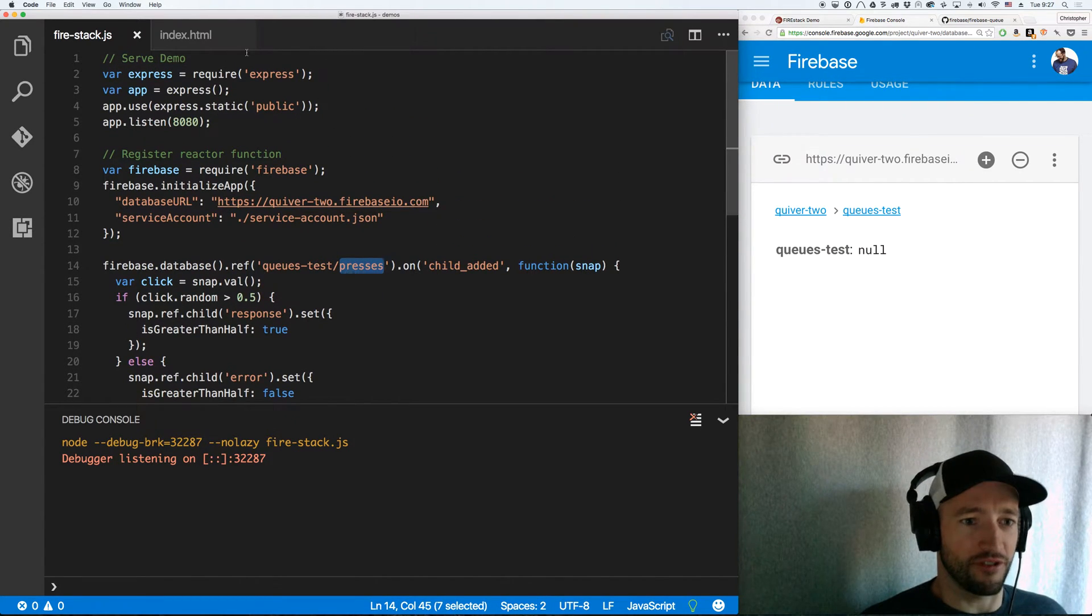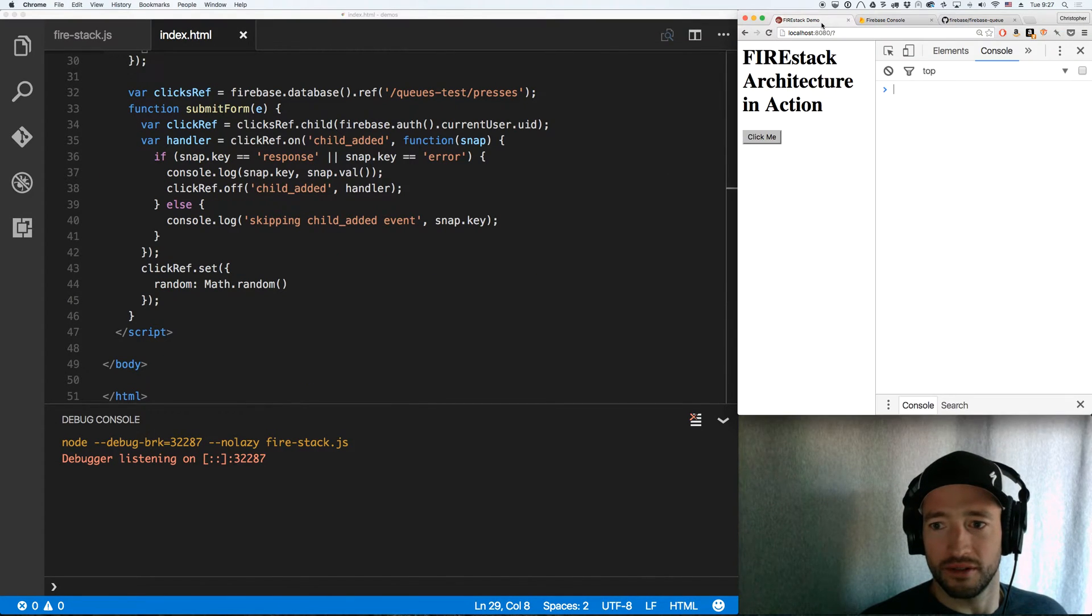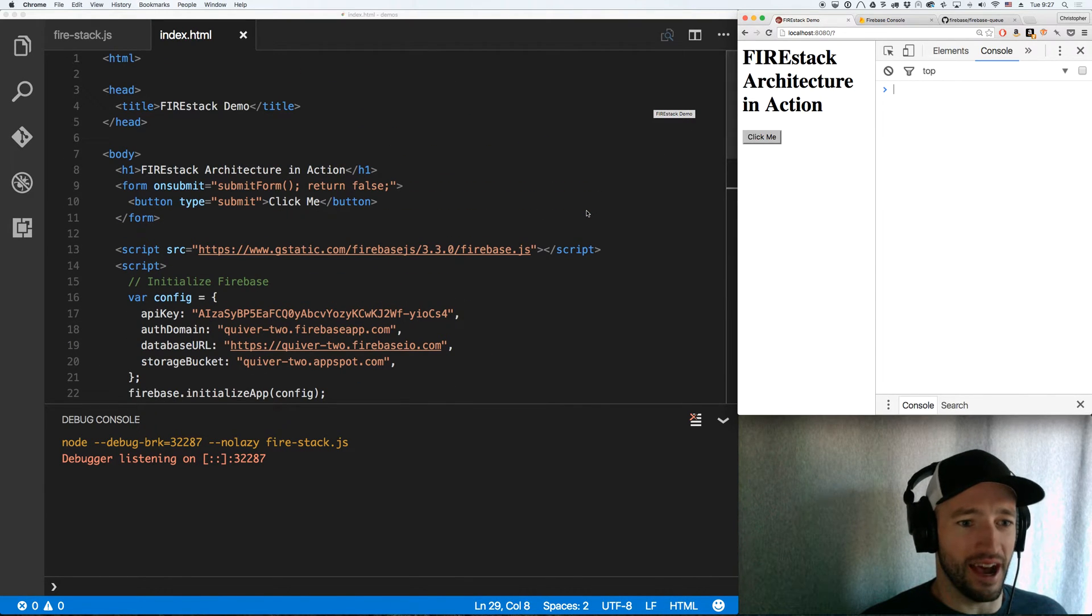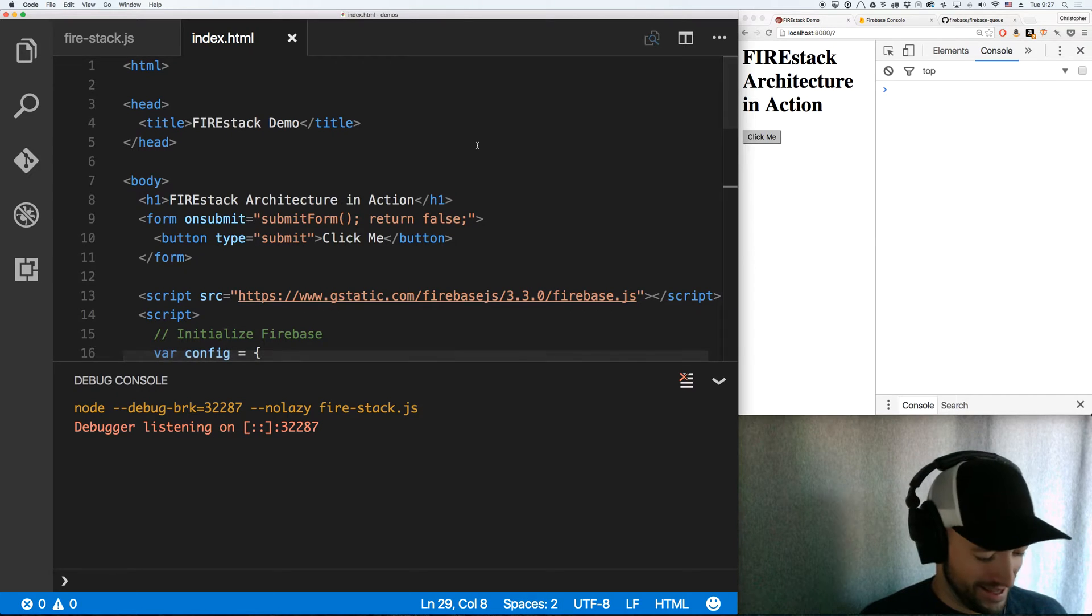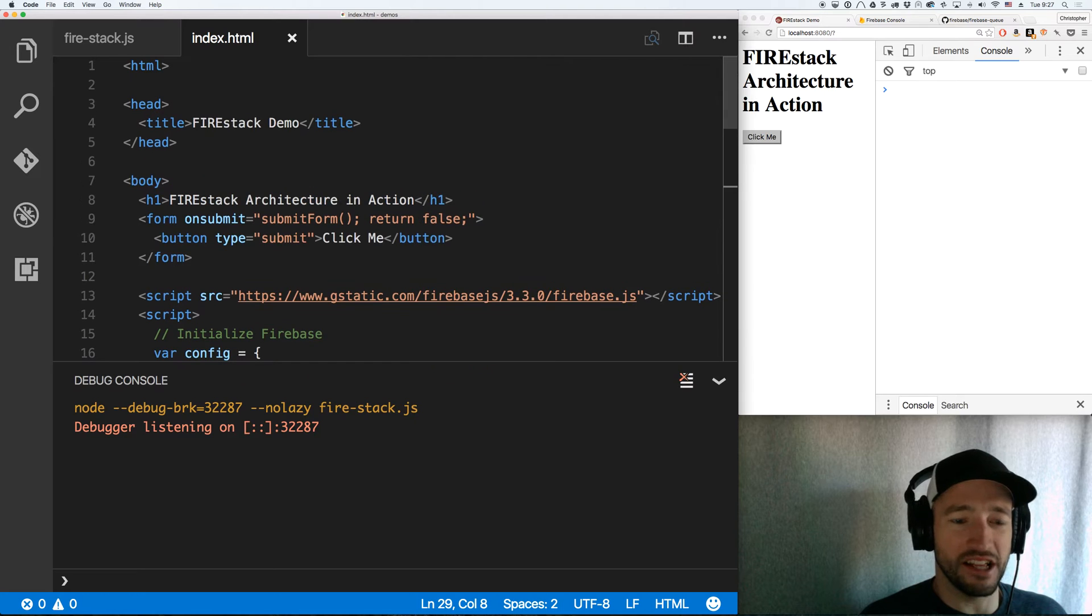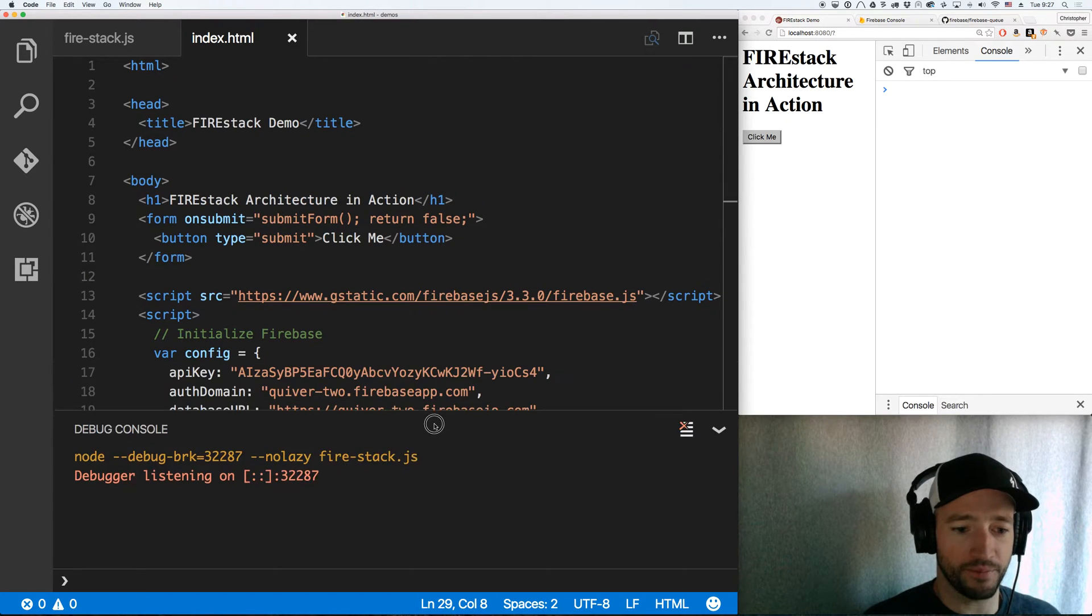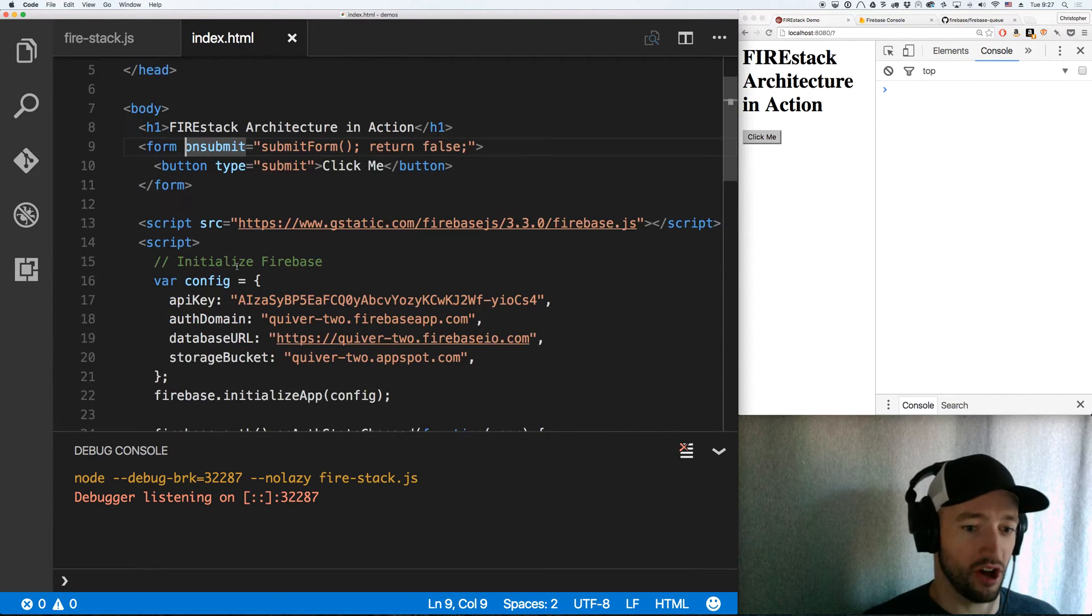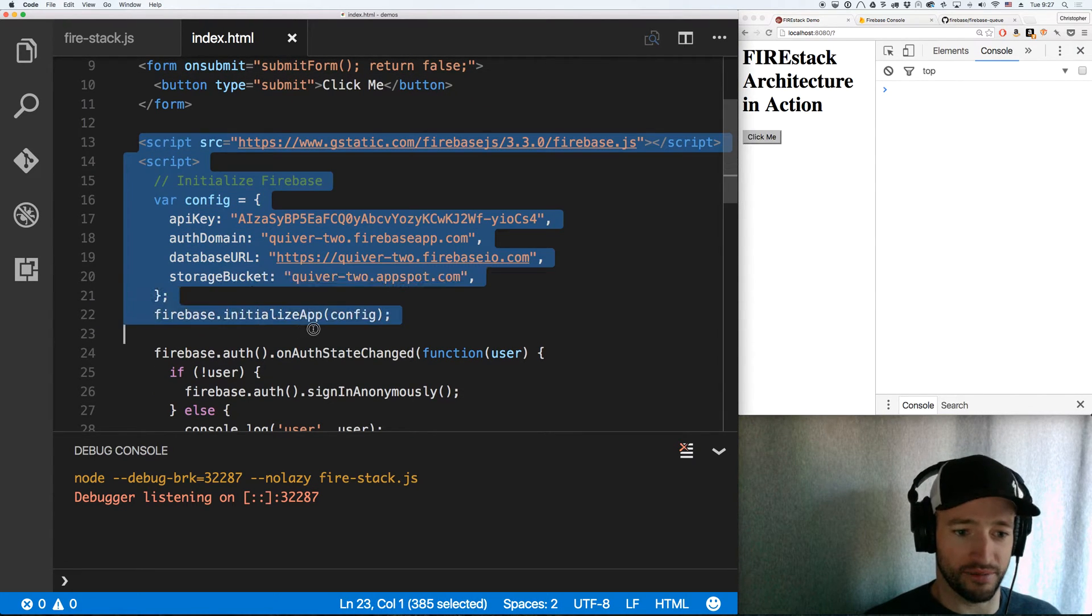First, let's look at my index.html. Firestack architecture in action. It's a pretty straightforward little index.html file. I've got a form with a button that you click and it calls submit form. And I've got Firebase initialized right here.